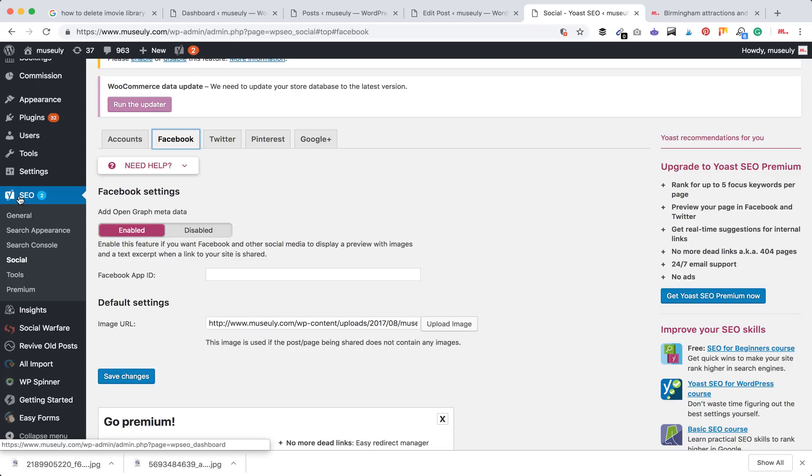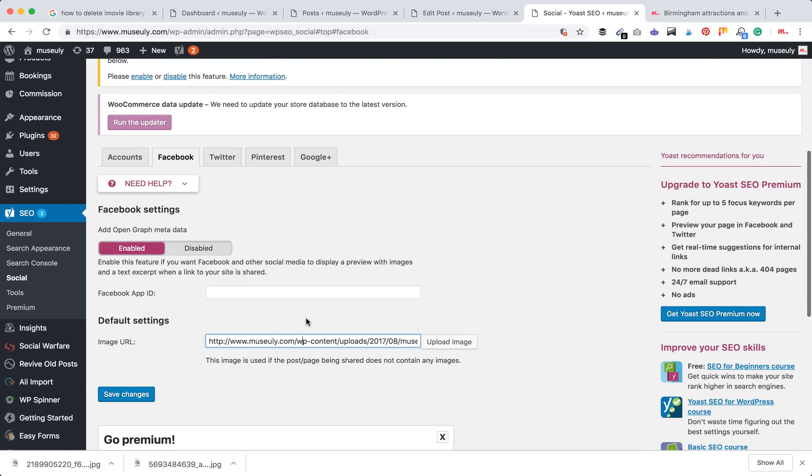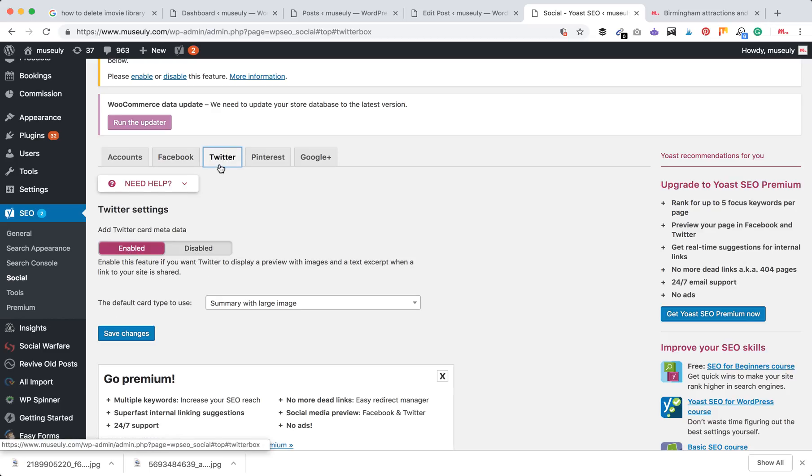The way to fix that is just go to Yoast, then Social, then Facebook, and then you can set up a default image. In this case, if you share your post but forgot to set up a featured image or Open Graph image, your default image will still be applied. That's also pretty useful.